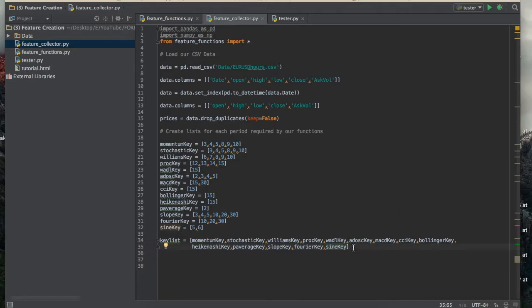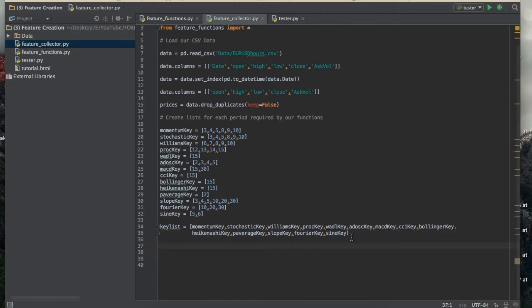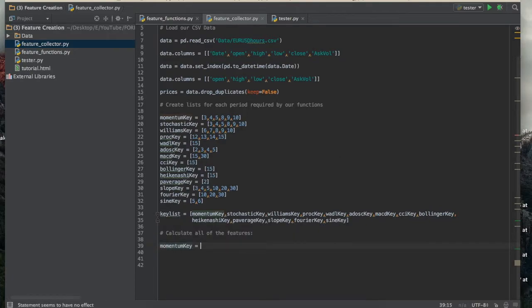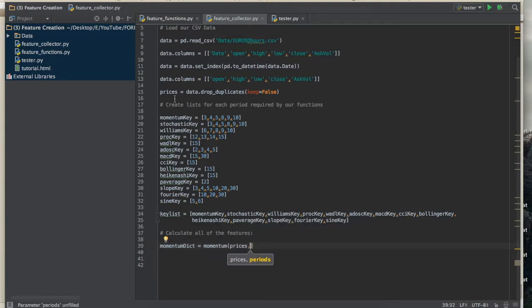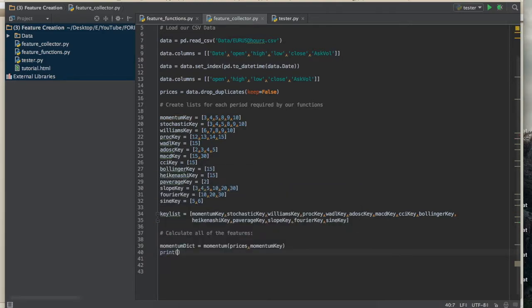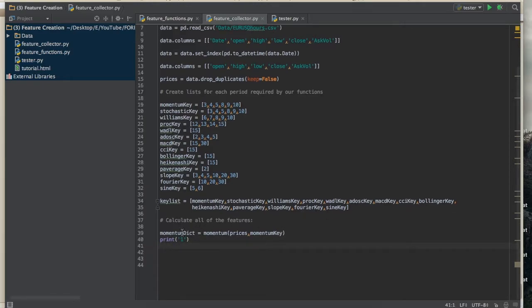I'll create a list of these lists called key_list. After that, I'll calculate all of the features — each result will be stored in a dictionary. For example, momentum_dict calls the momentum function, passing in 'prices' and the corresponding key for the periods. I'll print a number for each one so I can track progress, since it's going to take quite a while to calculate all of these.